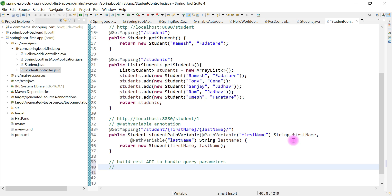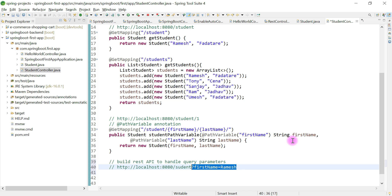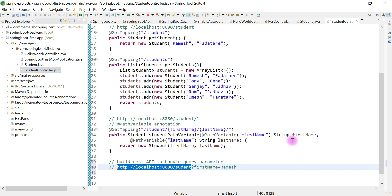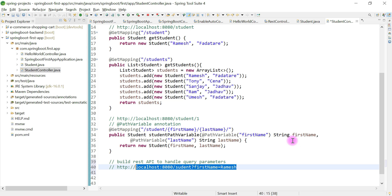You've probably seen this kind of URL: http://localhost:8080/student?firstName=Ramesh. After the question mark we have a key-value pair — firstName equals Ramesh. So this is nothing but a query parameter. This is how we define a query parameter: your REST endpoint URL, followed by a question mark, then a key-value pair.